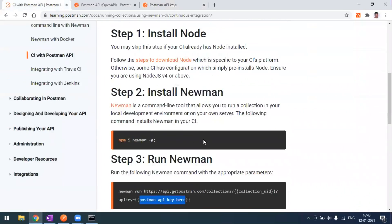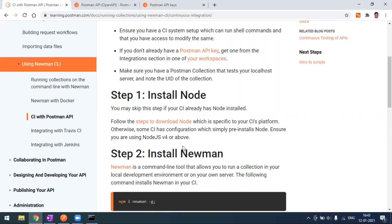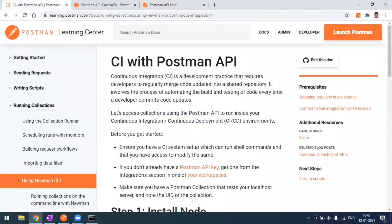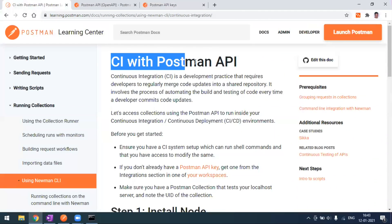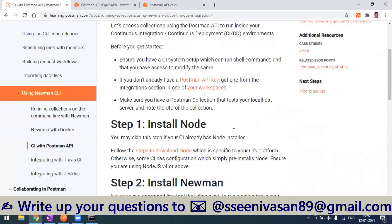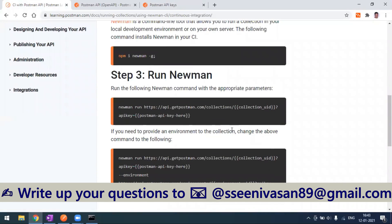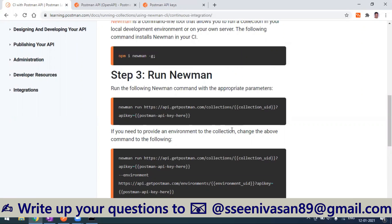There are many ways to run your Postman collection. You can run with Newman by simply typing 'newman run' and passing the collection JSON file. You can also run with Docker, integrate with Jenkins, or Travis CI. This is one more way to run your collection via CI with the Postman API. If you have any questions or comments, please feel free to ask in the comment section — thank you!